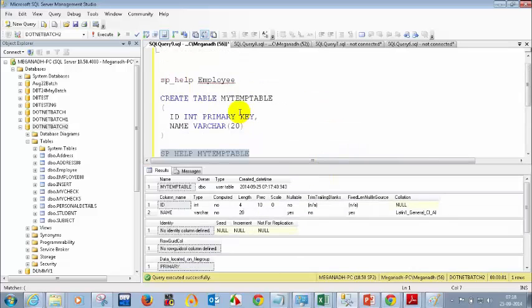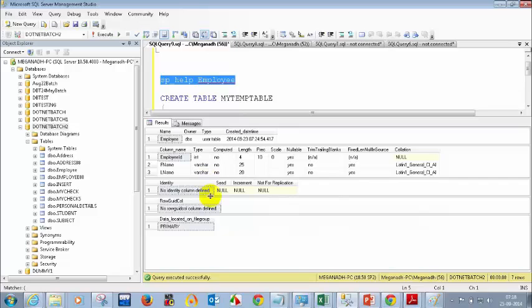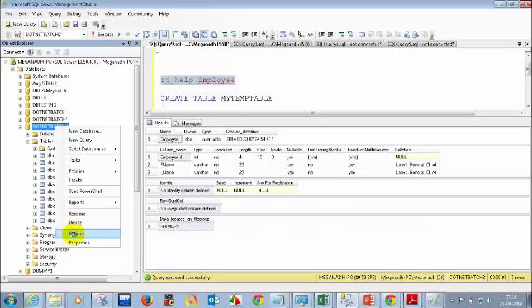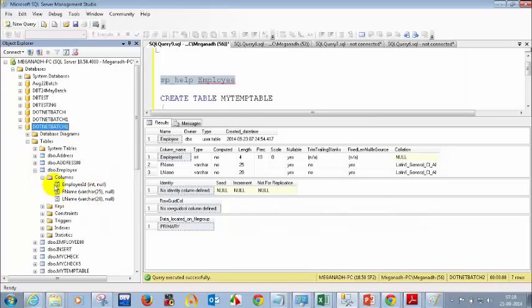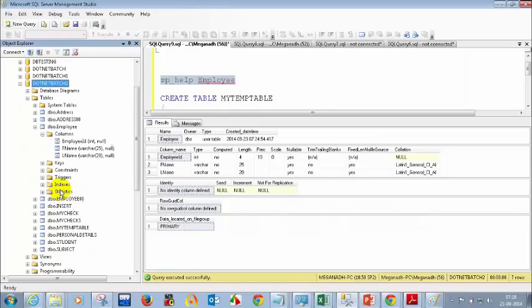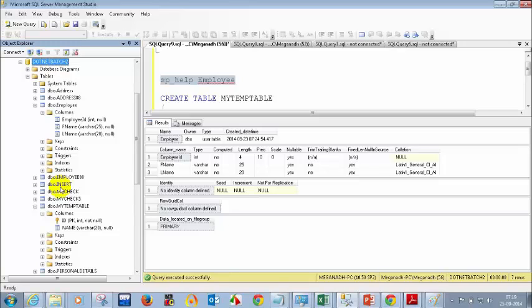When you run sp_help on the employee table, you don't see any constraint key section — that means the employee table has no primary key. There are two ways to verify this: using SQL Server Management Studio UI, expand the table's columns and look for a key symbol — employee columns have none, but my_temp_table's id column shows a key symbol with 'PK'. Alternatively, use the sp_help command in code.